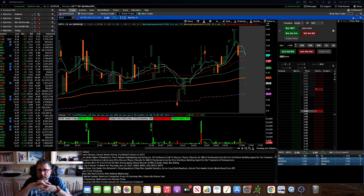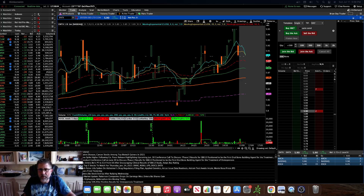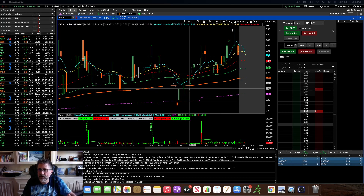So if you can access the Squawk functionality for free on Thinkorswim, which in my opinion is their best functionality, then that's pretty gifty to have. There's a lot of people that use Thinkorswim and have been using it for a long time and really have no idea that it's even available.